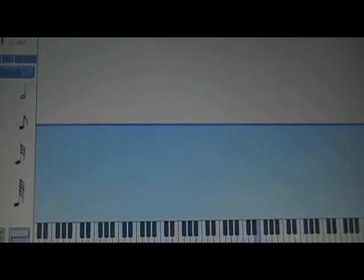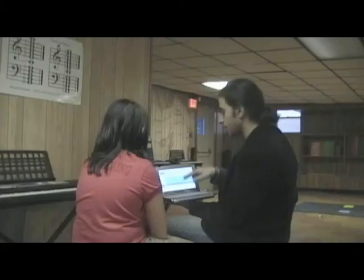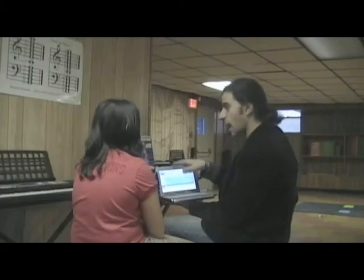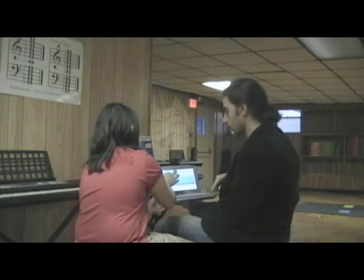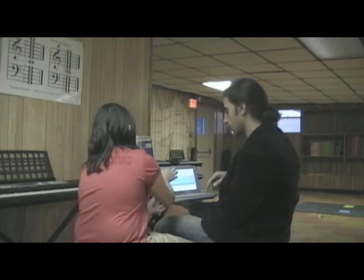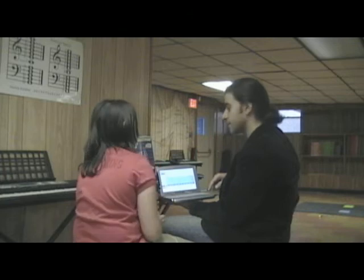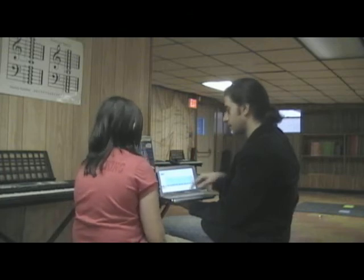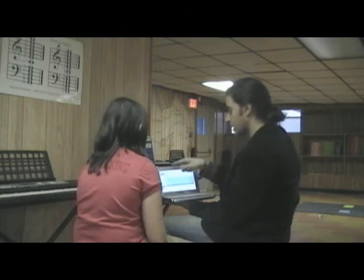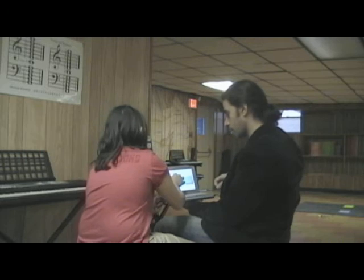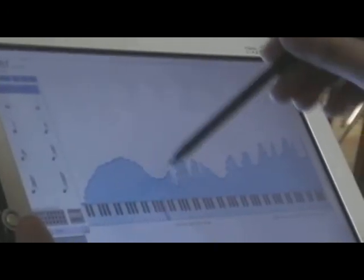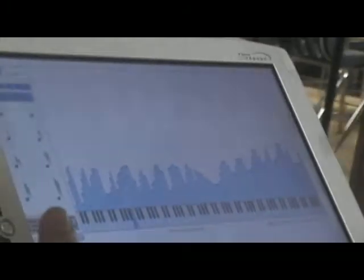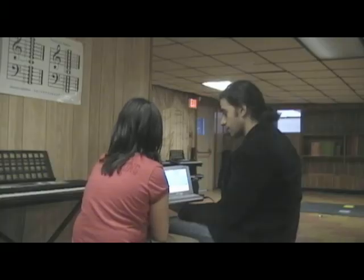With your finger, draw a shape, and the higher the notes are, the higher the pitch will be. The lower the notes are, the lower the pitch will be. Make a shape. That's the city.